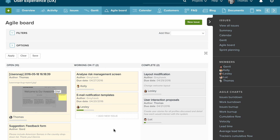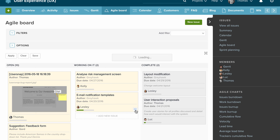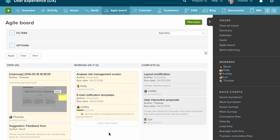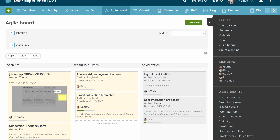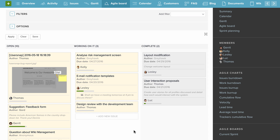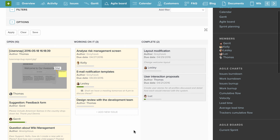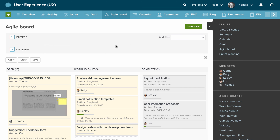I can also update the task directly on the board. For example, I can add a quick note to an issue, press Submit, and that adds a note to that task. You can also easily add tasks by clicking here, press Enter, and we have a new task on the board.